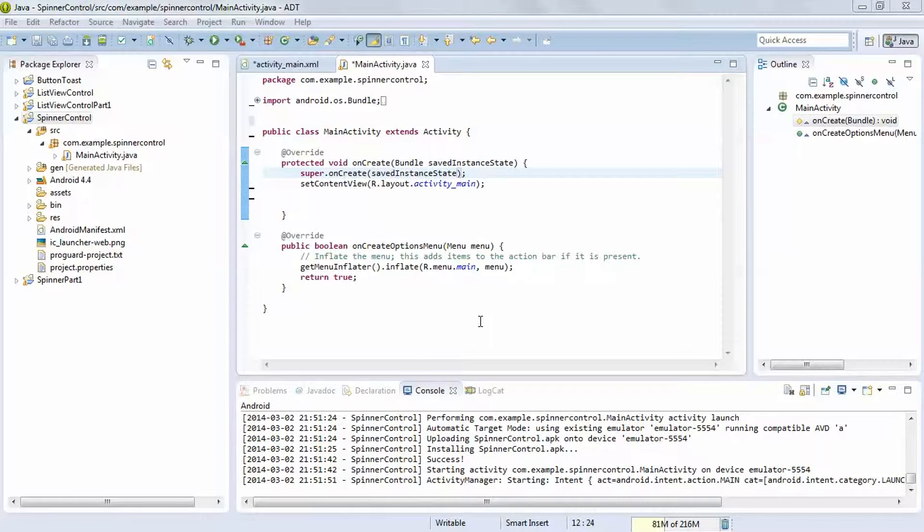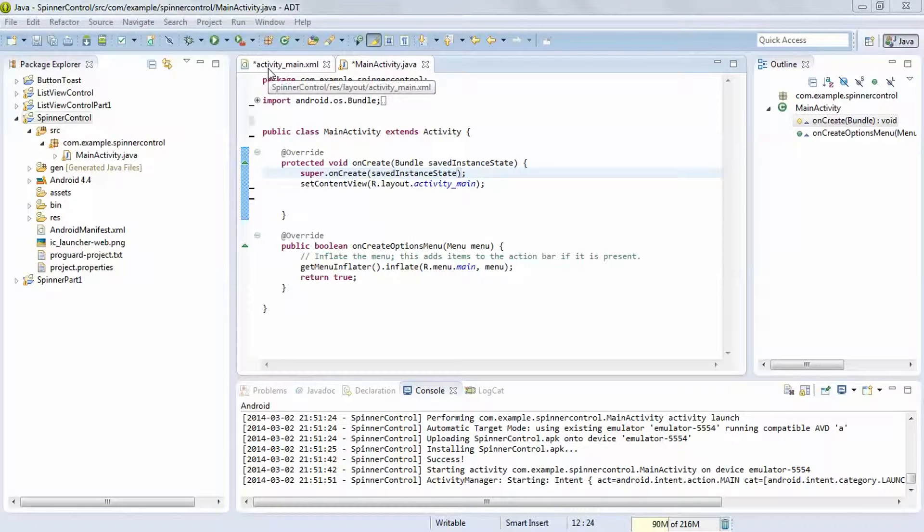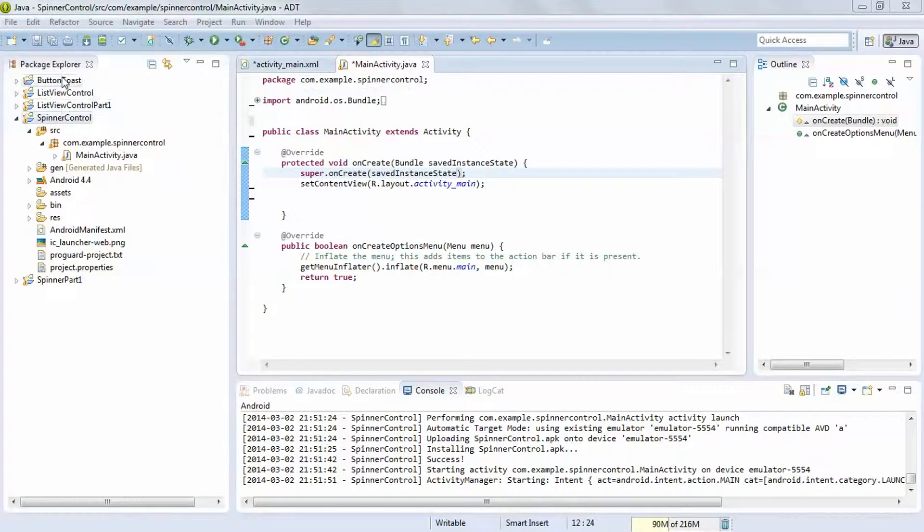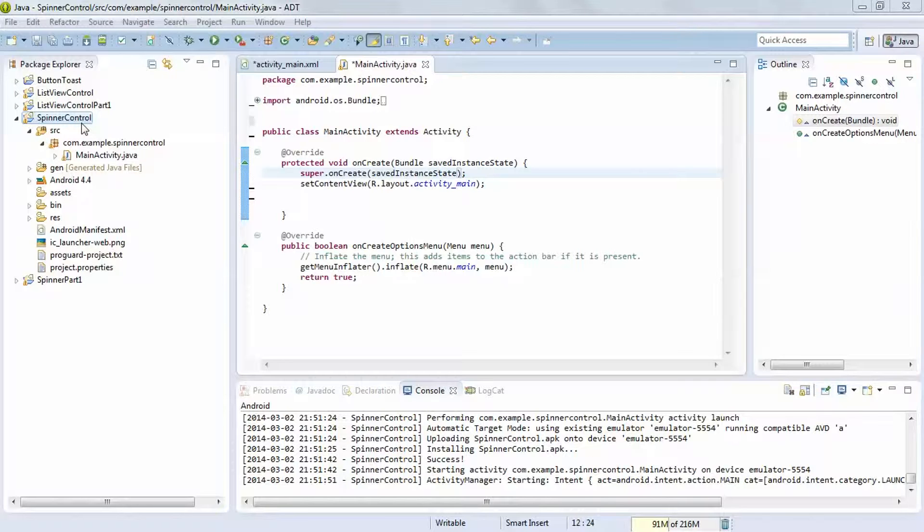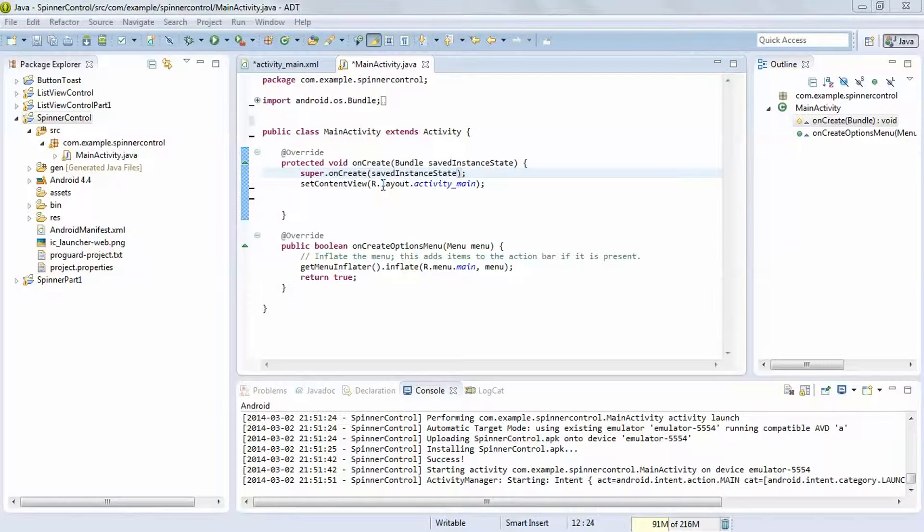Welcome back friends, in this video we are going to learn the spinner control. The difference between the spinner control and the list view control is that spinner control contains only one line of space instead of multiple lines. We are using the spinner control to select only one item at a time with less space.